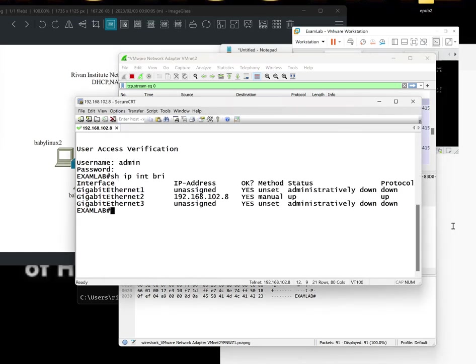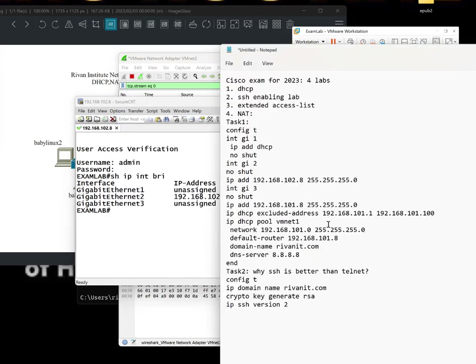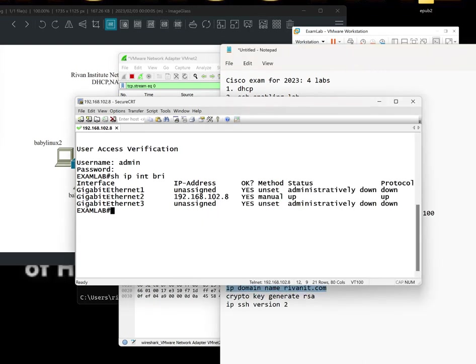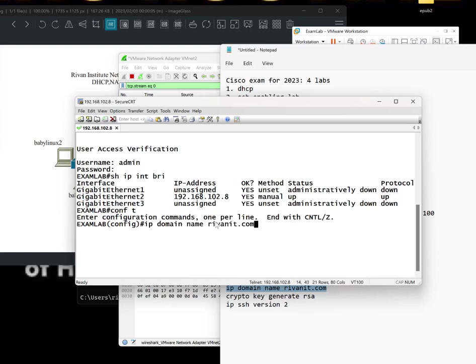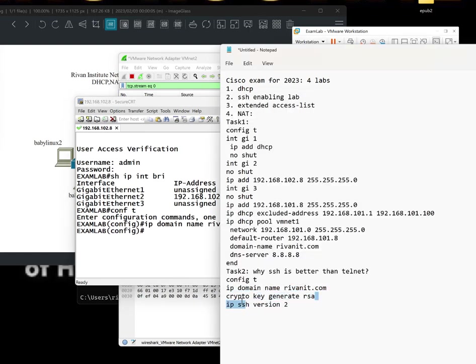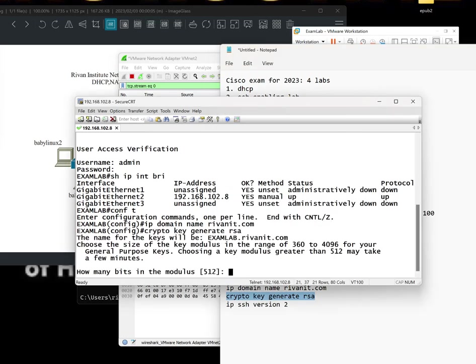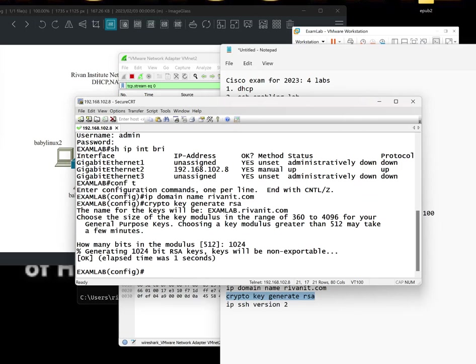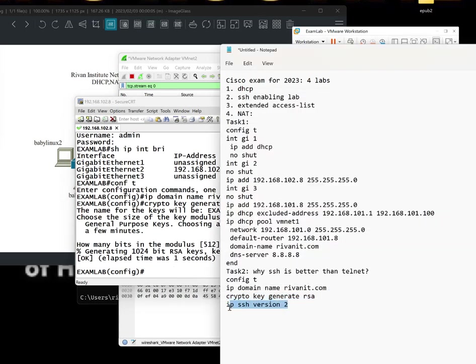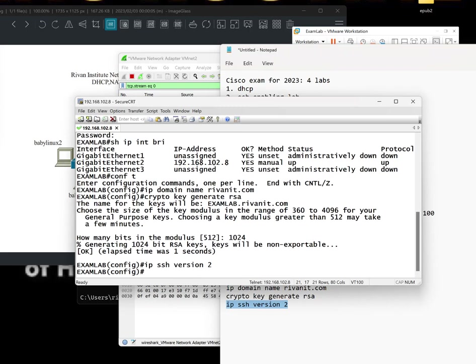So the exam doesn't want you to use telnet, but instead use SSH. So this should have been task one, but anyway. So let's get this running guys. Config T. That's the first one. Generate. Let's use 1024 so that we are able to use version 2. Good.